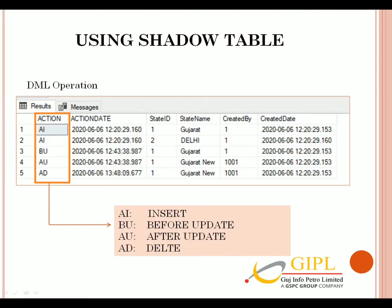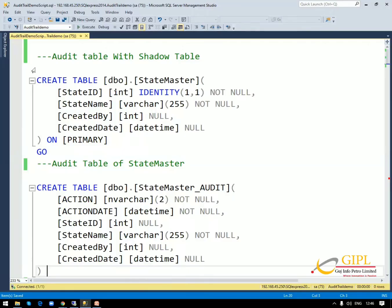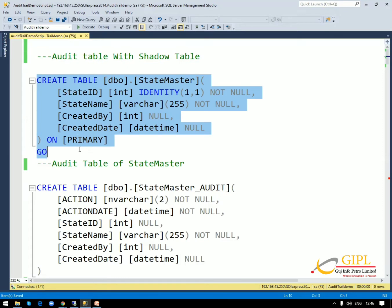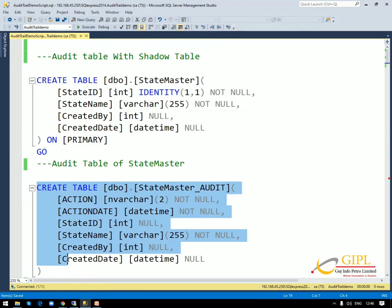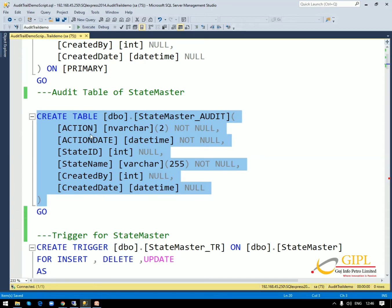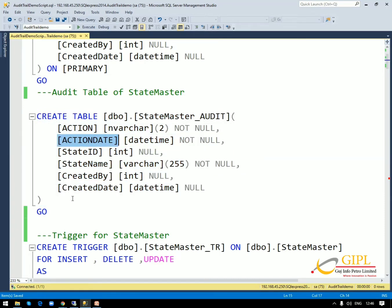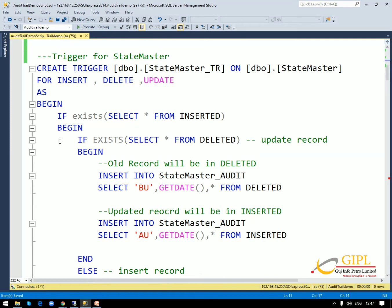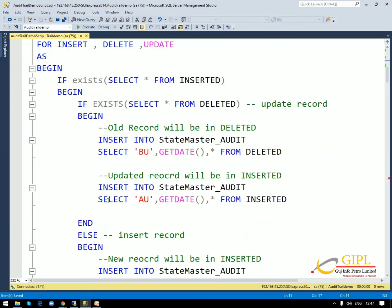Here is the structure of the audit table using the silo table method. Let's check the demo in SQL. We are starting the demo of audit trail with a silo table. Here is one table, state master, with four parameters: state ID, state name, created by, and created date. And the silo table has the same parameters, plus two additional columns: action and action date. The action column stores the action type such as insert, update, and delete. The action date records when the data was changed. In the silo table, remove the primary key and identity of state ID. Here is the trigger for state master for insert, update, and delete. Let's execute this script.